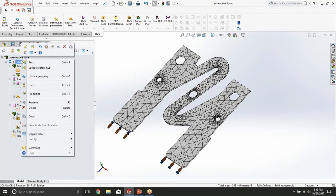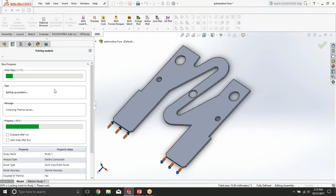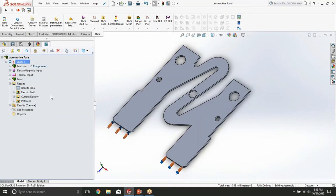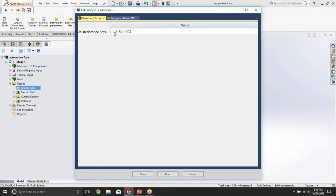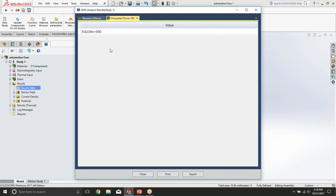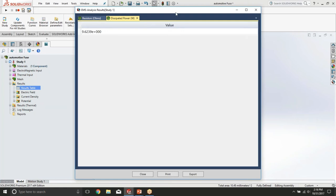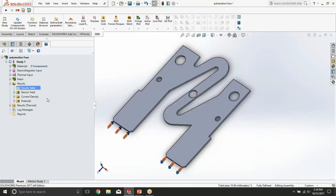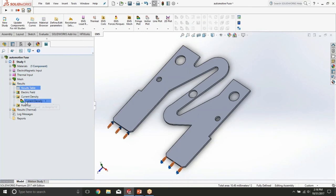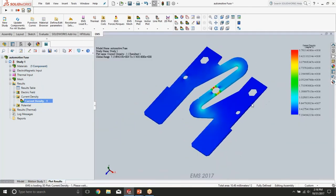So now we can just right click and hit run. After a couple of seconds we should see the results. First let's go to the results table and look at the resistance. Resistance is about 1.2 milliohms. Dissipated power is about 9.6 watts. For this resistance and knowing the voltage drop on the fuse, this tells us that we have about 82 amps of current going through the fuse.